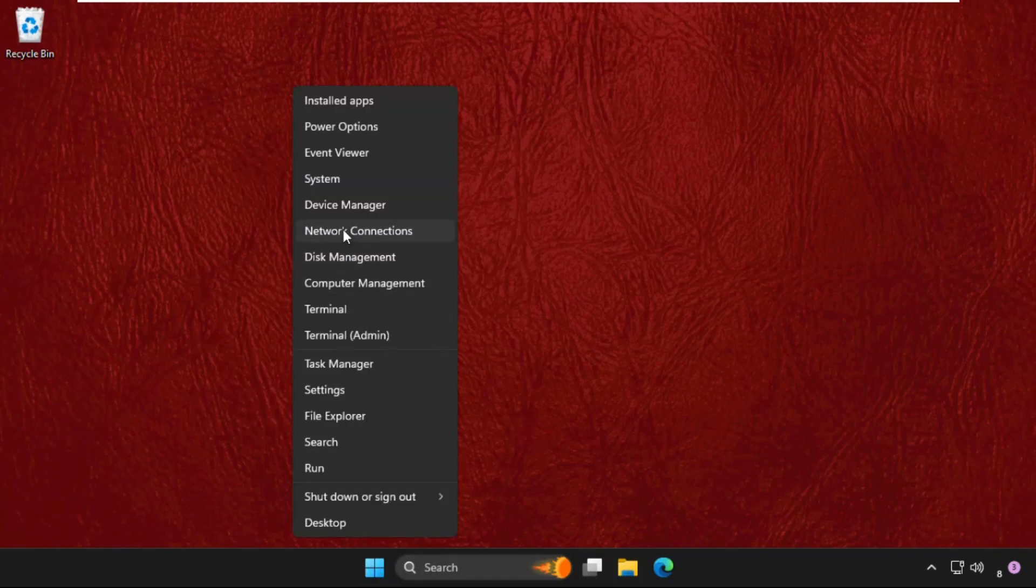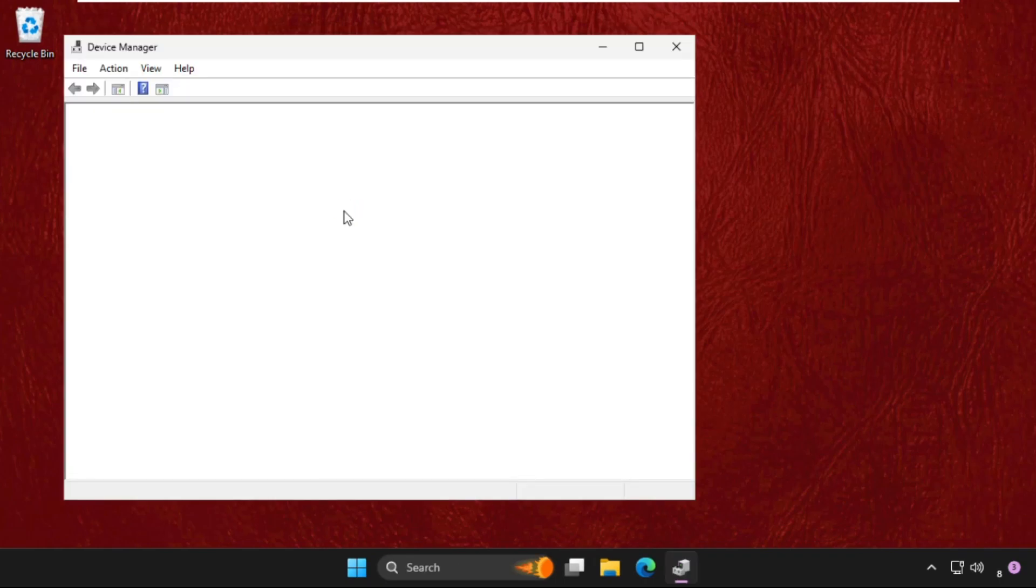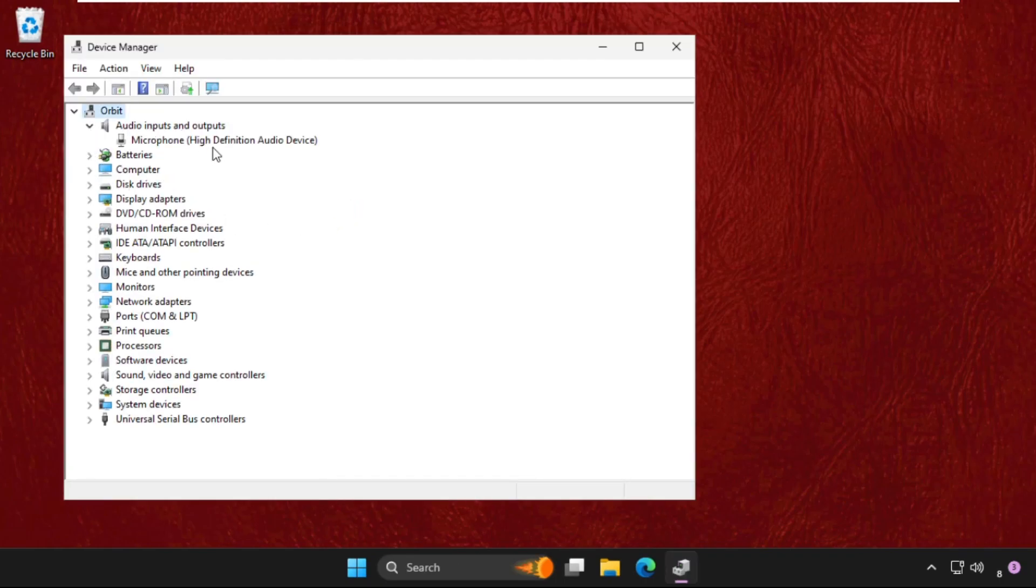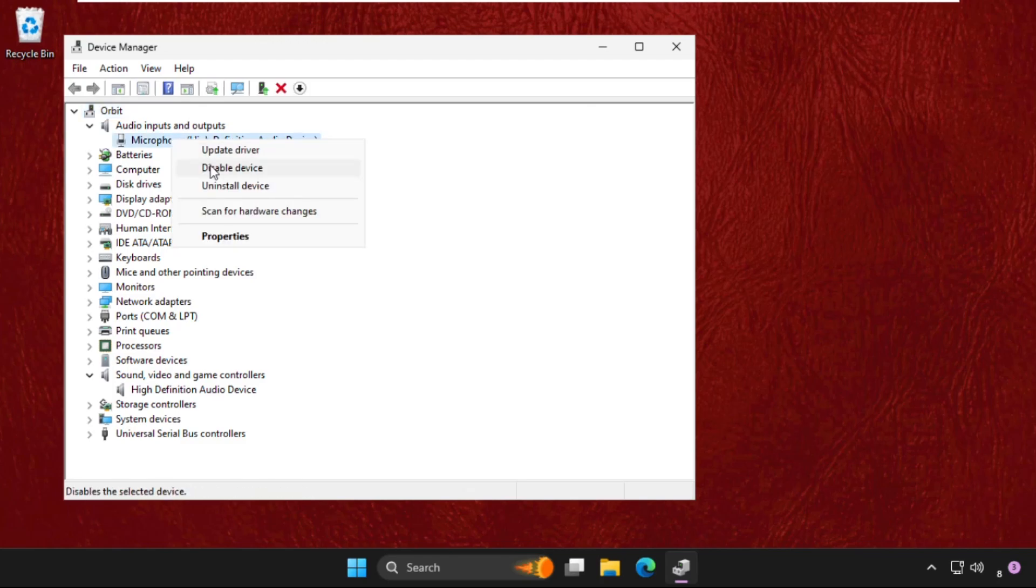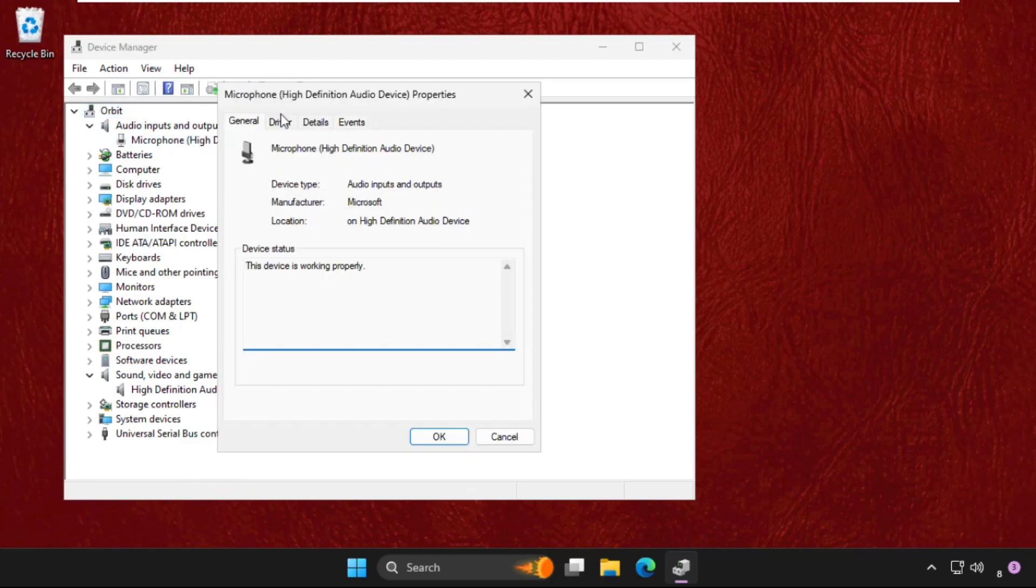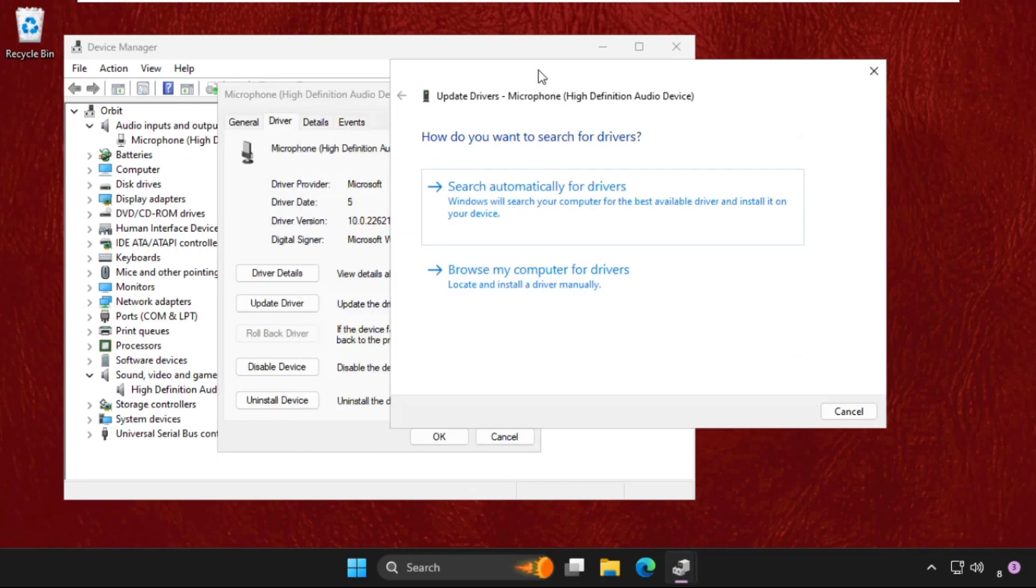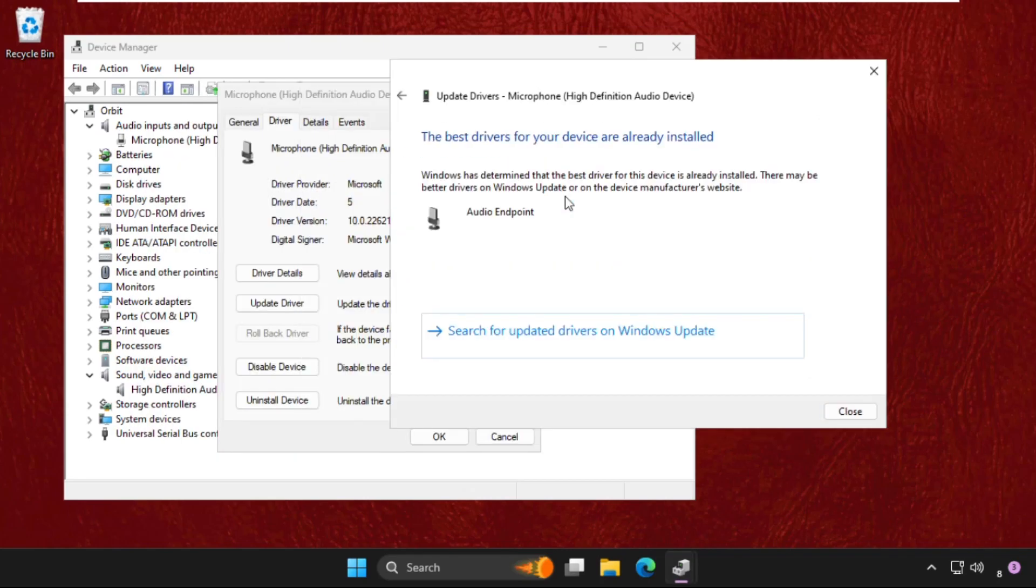We need to go to Audio inputs and outputs. Here you will get the Speakers option, so just right-click on it, go to Properties, go to the Drivers tab, and select Update Driver. Then select the first option that will search automatically and the best drivers will be installed automatically for the speakers.